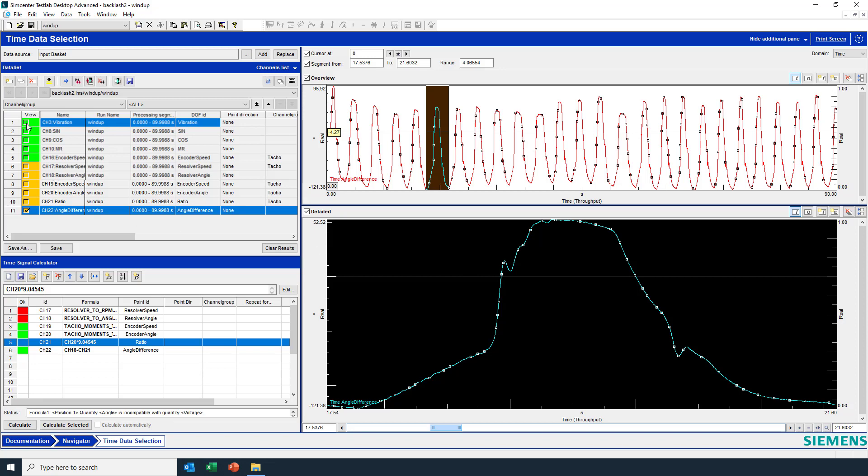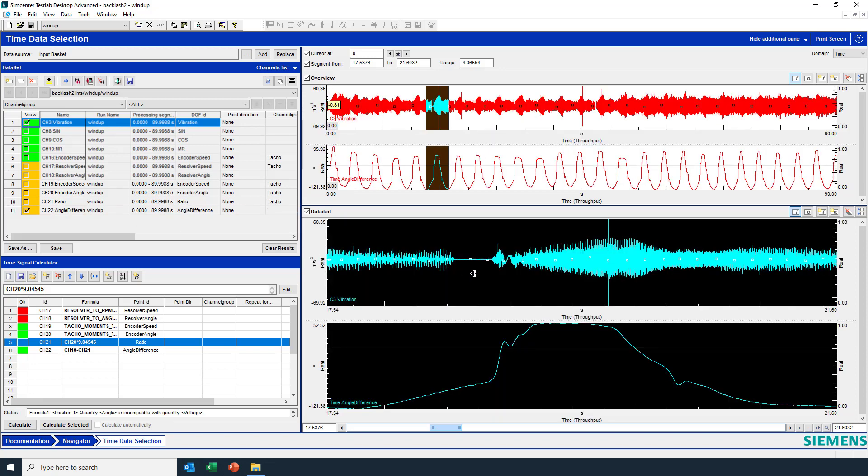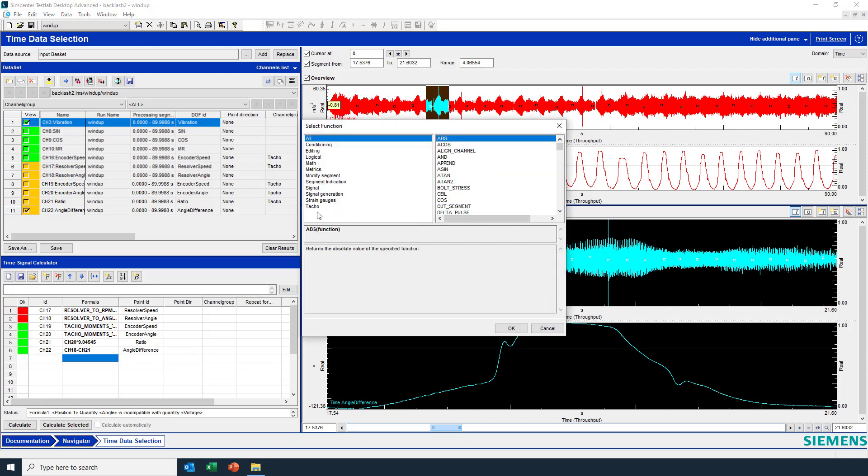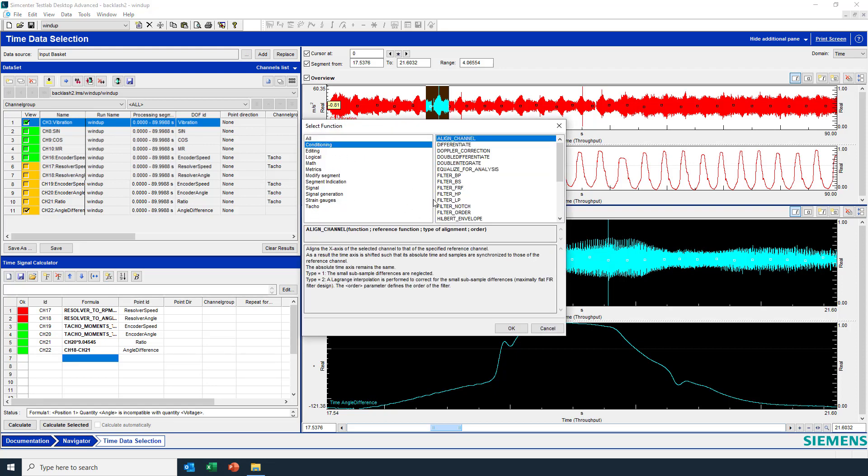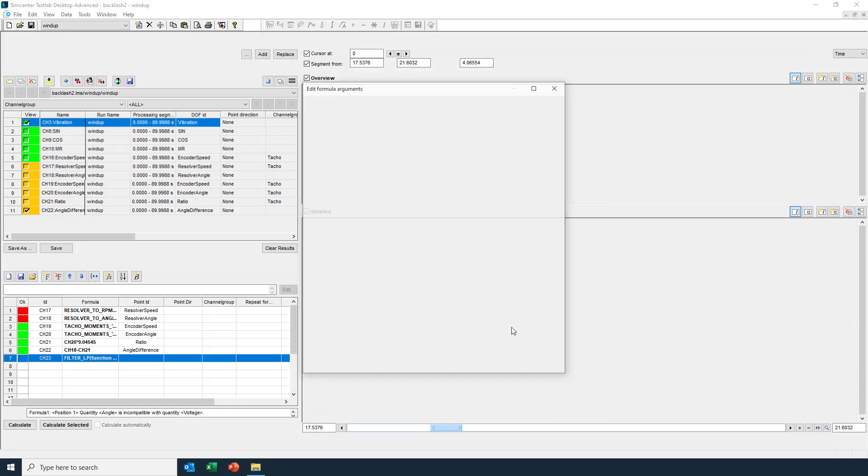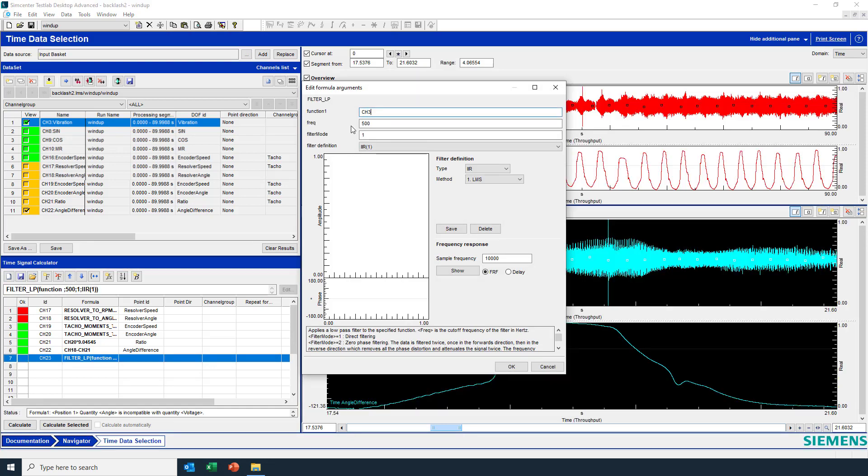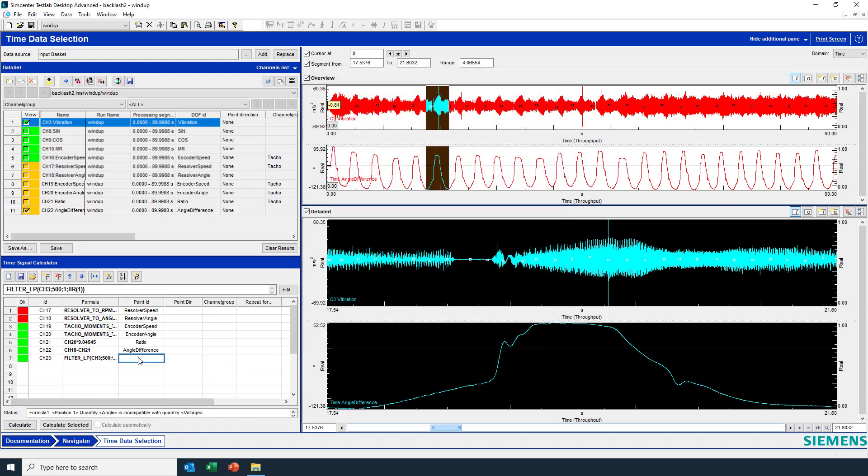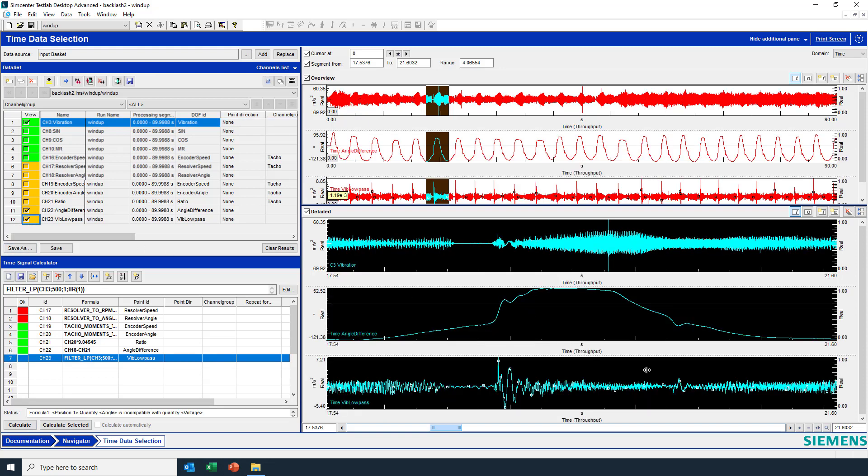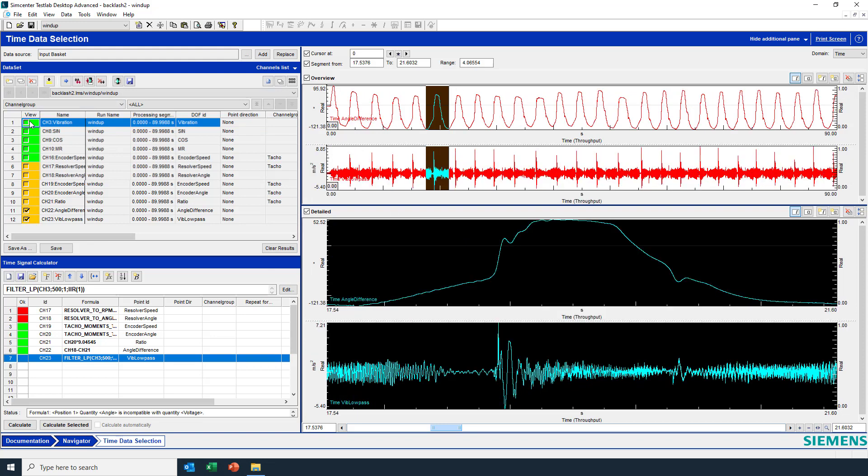If I look at the vibration at the same time, maybe there's something going on here. Now the vibration it's not totally clear, but maybe if I do a filtering. Channel three. I'll do a low pass filter. Looks pretty sharp here. So vibe low pass. Calculate again. Let's look at that low pass vibration. And yeah, I can see that there's a disturbance in the vibration that definitely corresponds to the glitch in the angular difference between the final drive and the electric motor. Thanks, and I hope that was helpful.